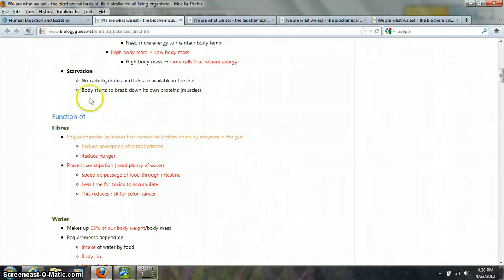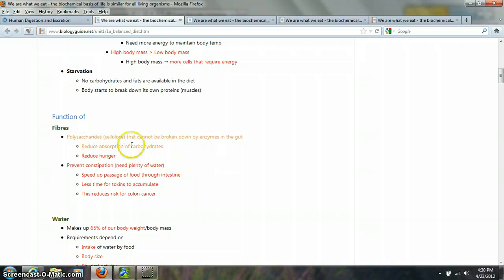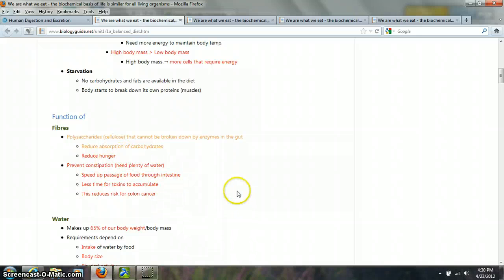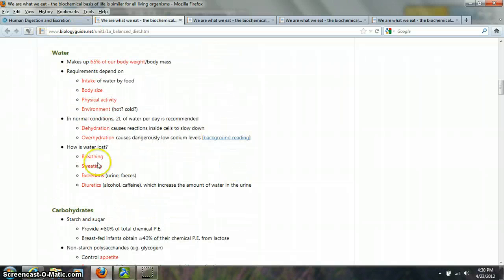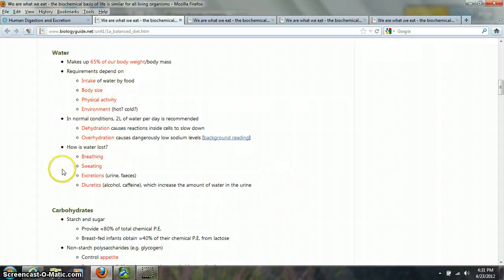Fiber is made up of cellulose, which cannot be broken down by enzymes in the gut. We have some bacteria that help break it down, but for the most part it passes right through. This is good because it reduces the absorption of carbohydrates — since we normally intake way more carbohydrates than we need, and any extra can be turned into fat. Fiber also reduces hunger and prevents constipation. Water is also critical since all our biochemical reactions occur in water, and it's lost through breathing, sweating, excretion, and diuretics.